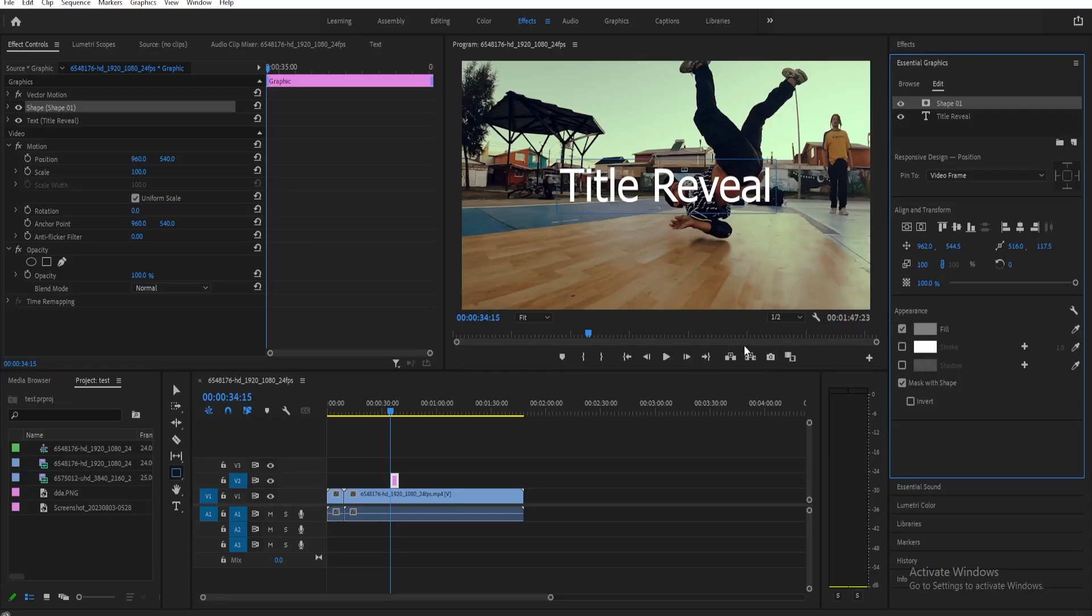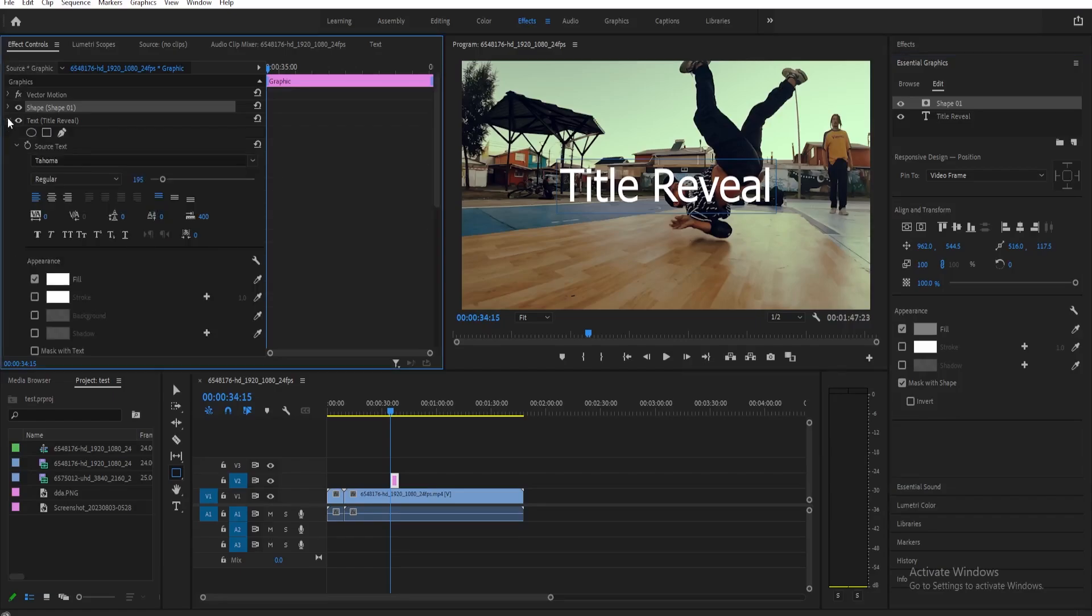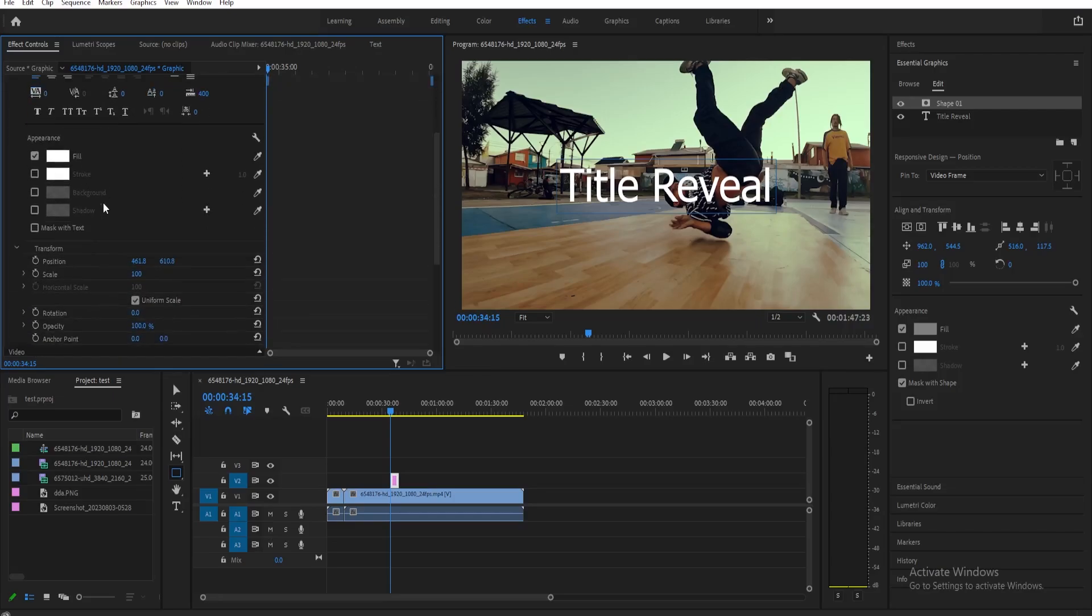Once you've done that, next we're going to go to Effect Controls and then click the dropdown button for your text here under the graphics. Just scroll down a little bit. Here under the Transform is where we're going to start doing the reveal animation.